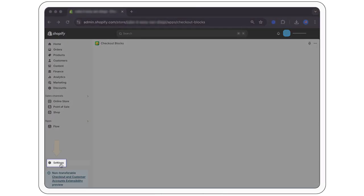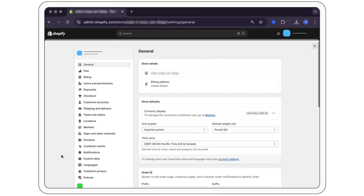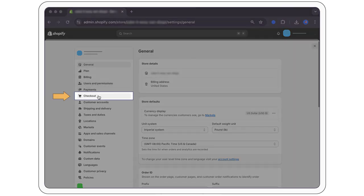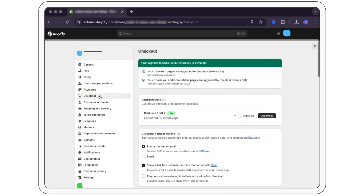Navigate to your admin panel. Go to admin and click checkout settings and select or create a draft configuration.